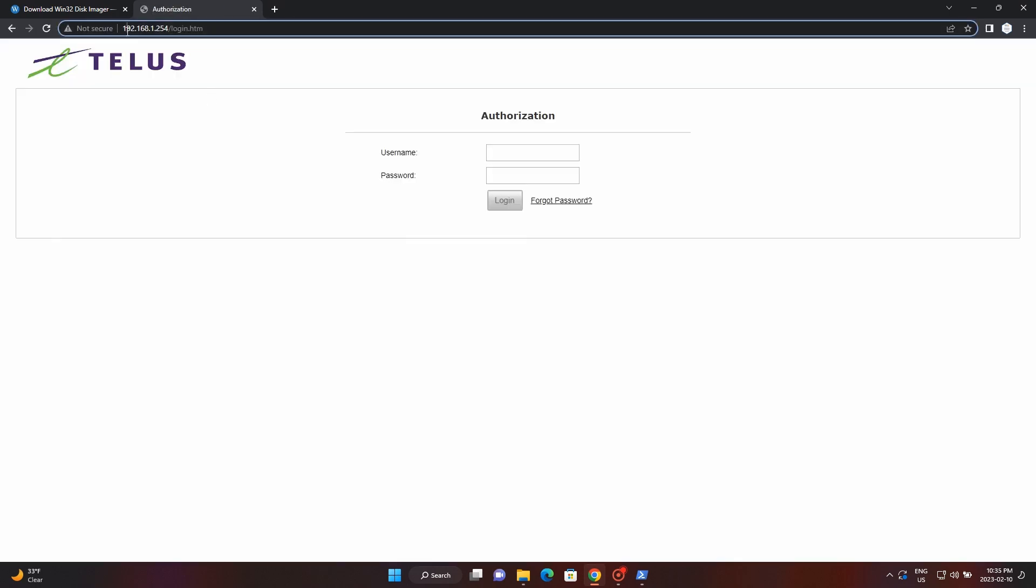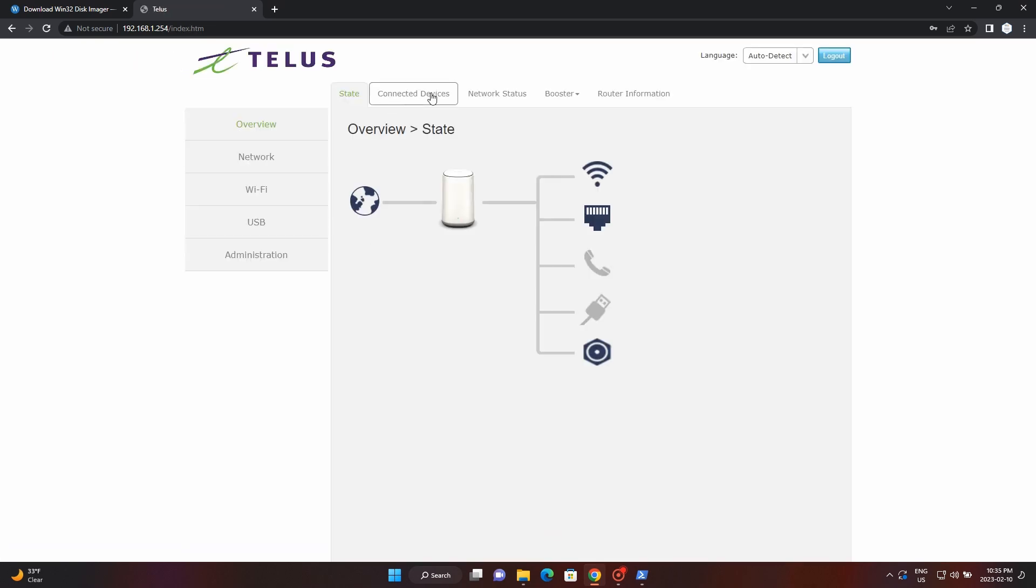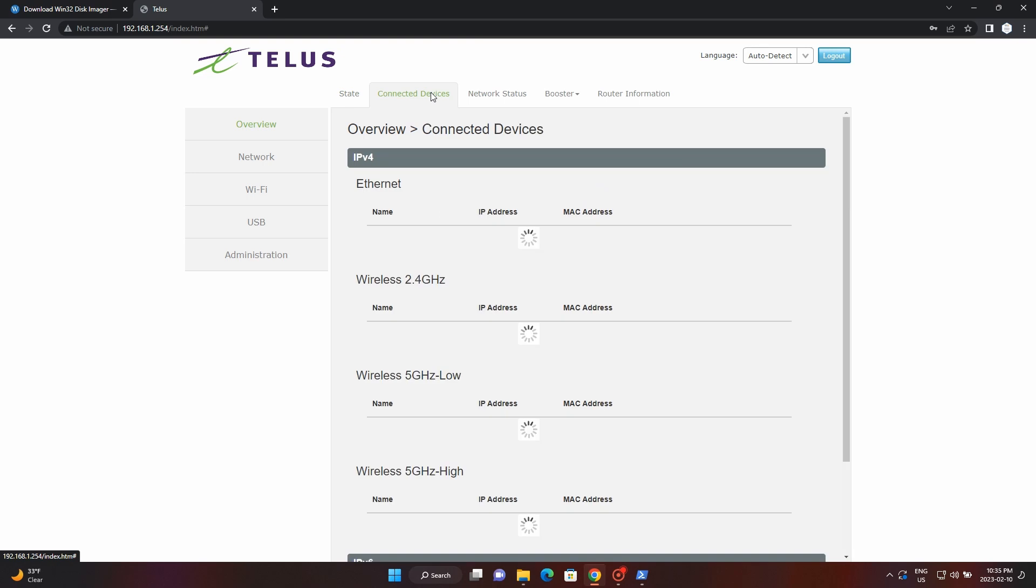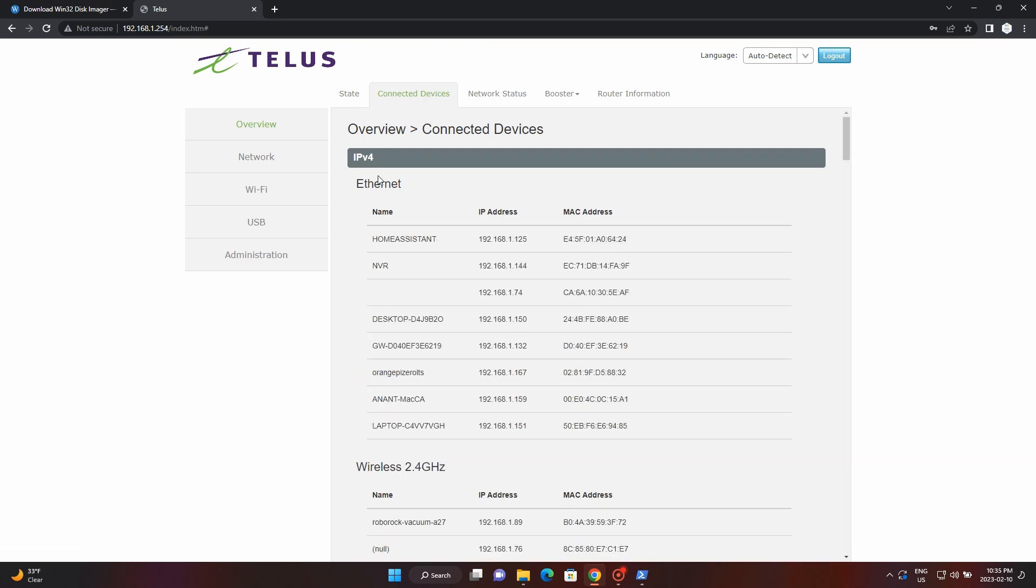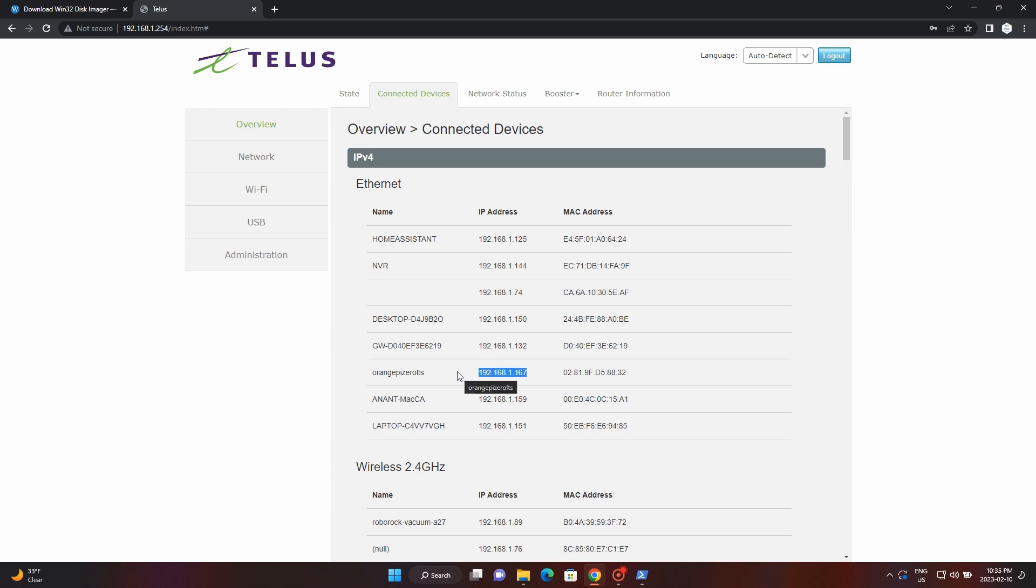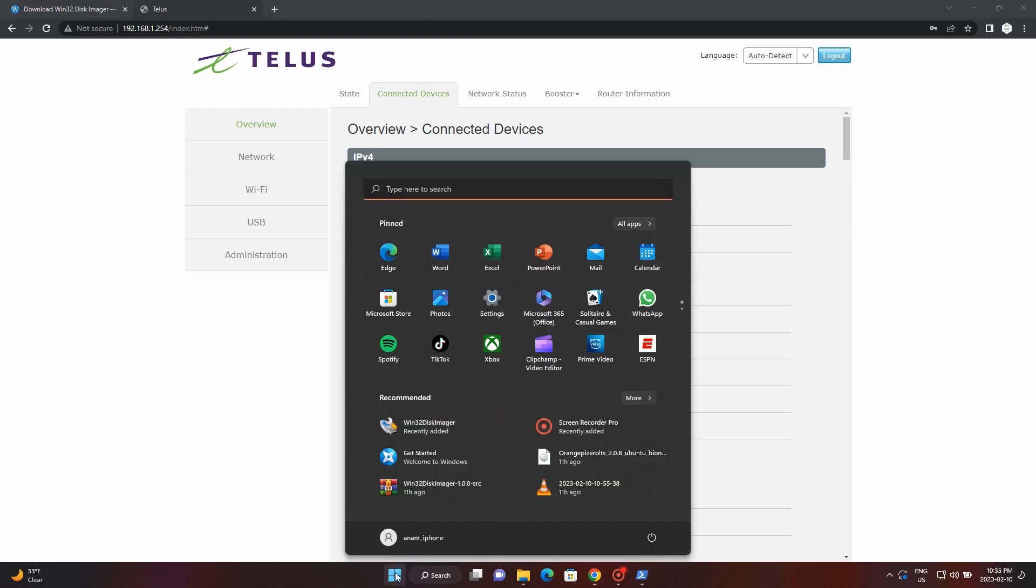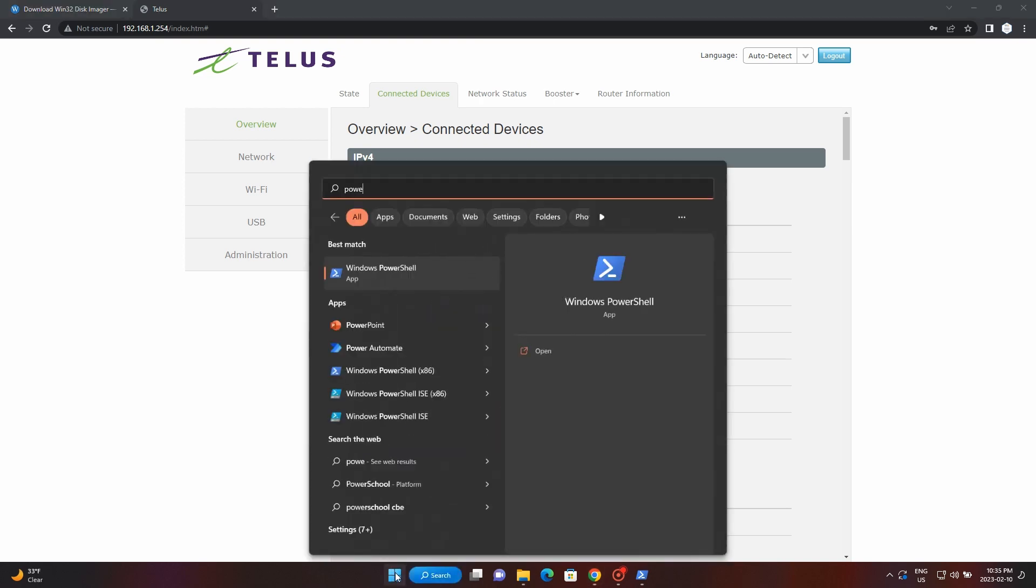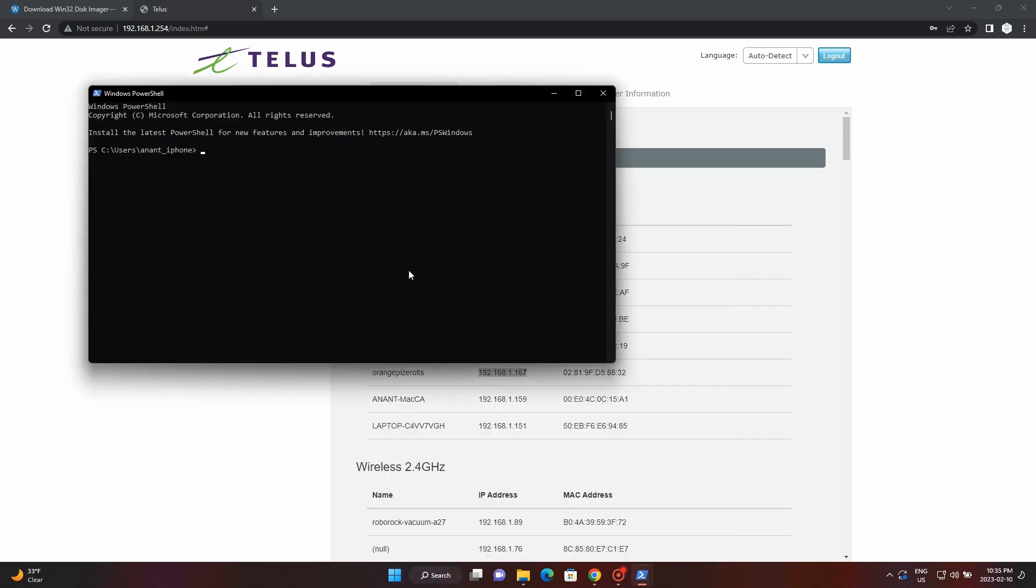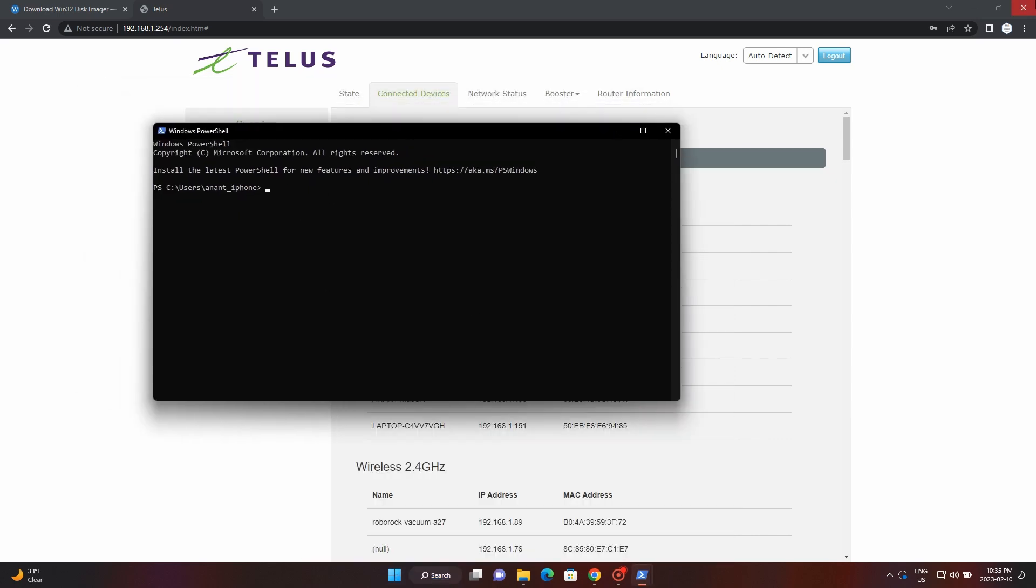And now we have to go to our router. For me it is Telus, probably it would be something else for you. The reason we are doing this is to get the IP address of our Orange Pi so that we can go inside and install dependencies. So for me it was under the ethernet section, but if you can't find it, probably you can just do a Control+F and just write down Orange Pi. I'll copy the IP address and I'll open a PowerShell window, and then I'll simply do SSH.